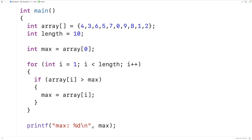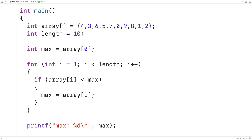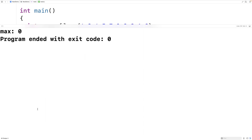Let's say there's a mistake in our implementation — for example, instead of greater than we have less than. If we save, compile, and run the program we now get an incorrect result: a max of 0. Something's gone wrong, but let's say we don't know where. We often make very small mistakes that turn into challenging bugs to find, and all we really get as information is that the max is 0 — that's not a lot of information.